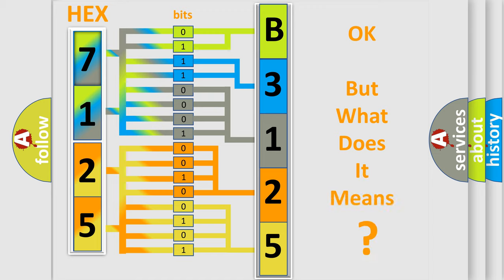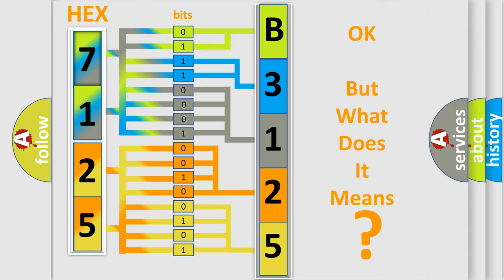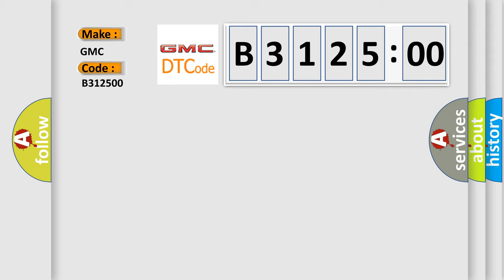The number itself does not make sense to us if we cannot assign information about what it actually expresses. So, what does the diagnostic trouble code B3125:00 interpret specifically for GMC car manufacturers?